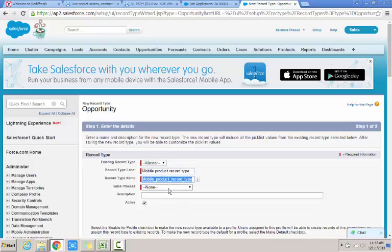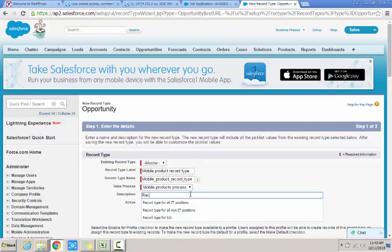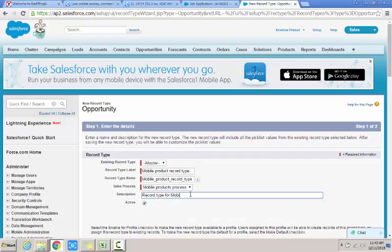The important thing is that I need to associate the sales process with respect to this record type. The record type for mobile products.